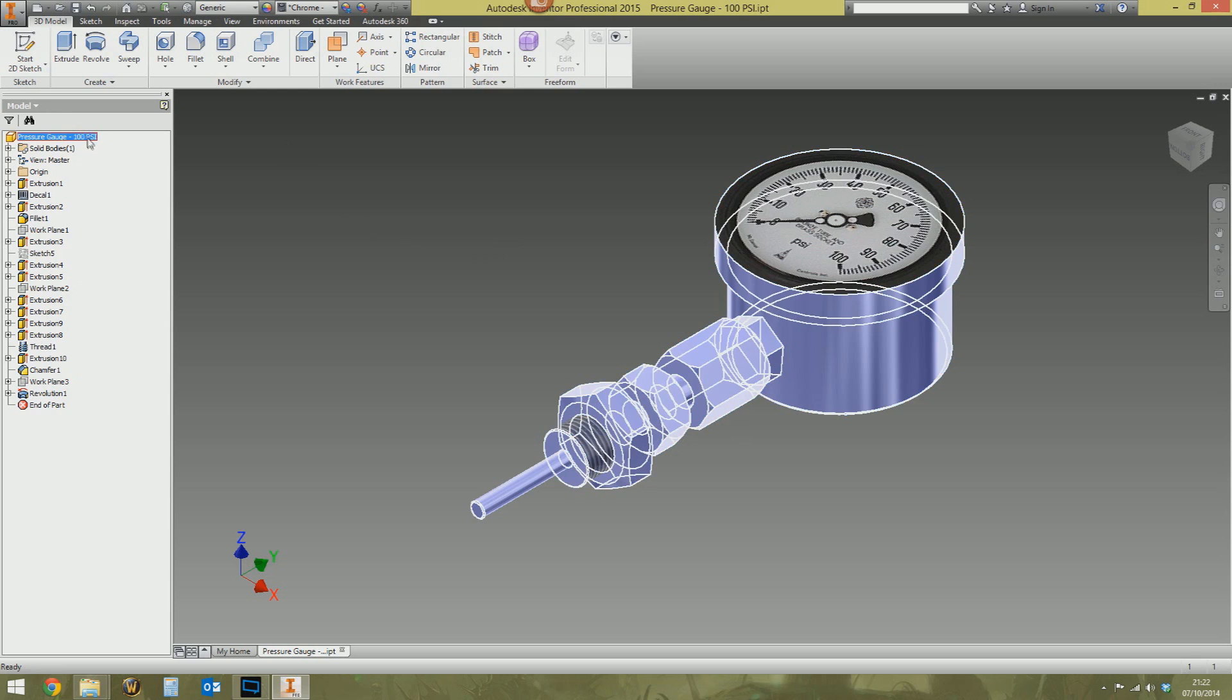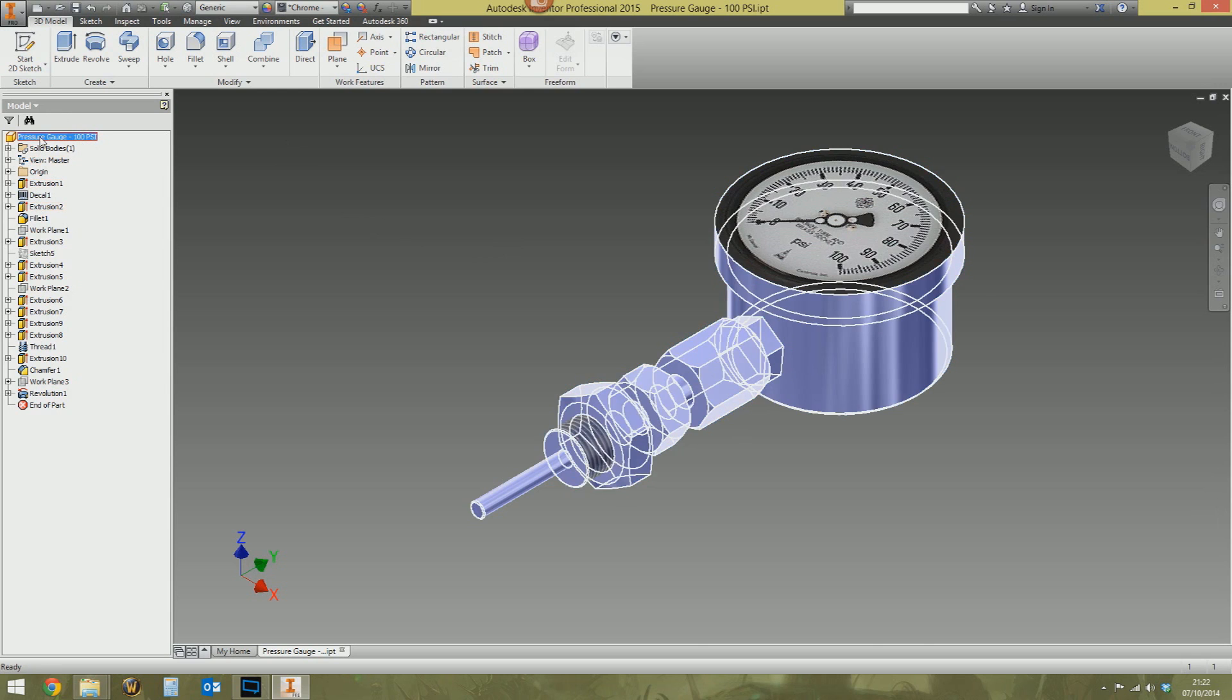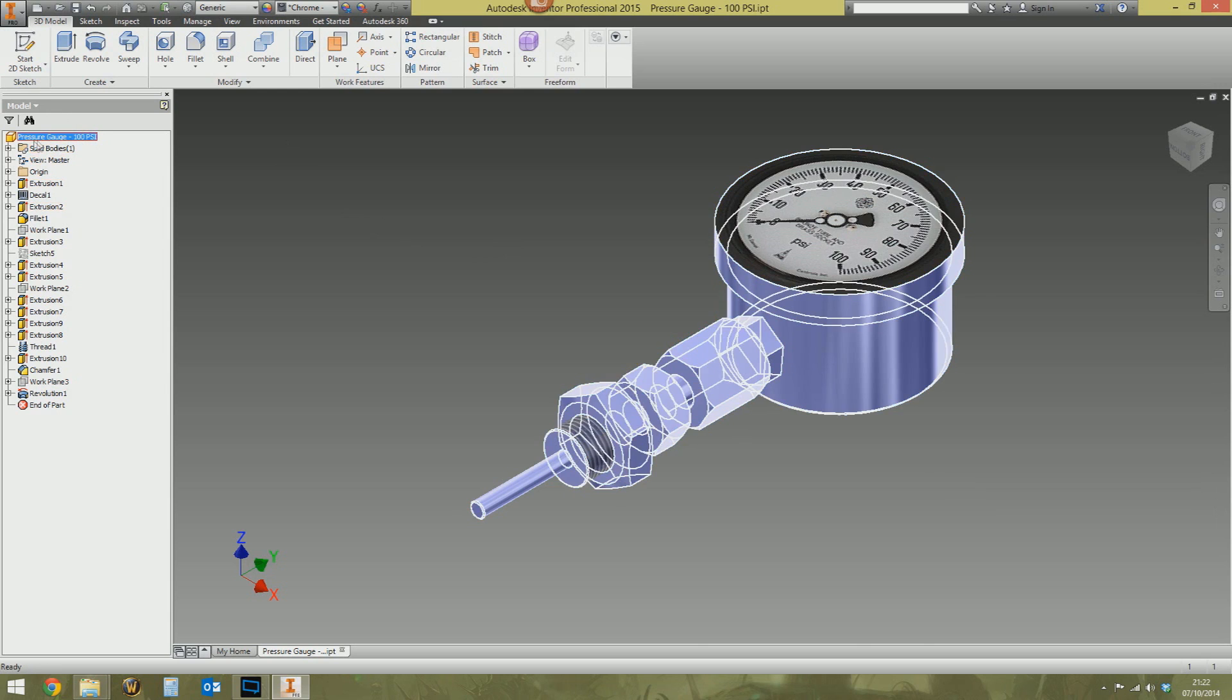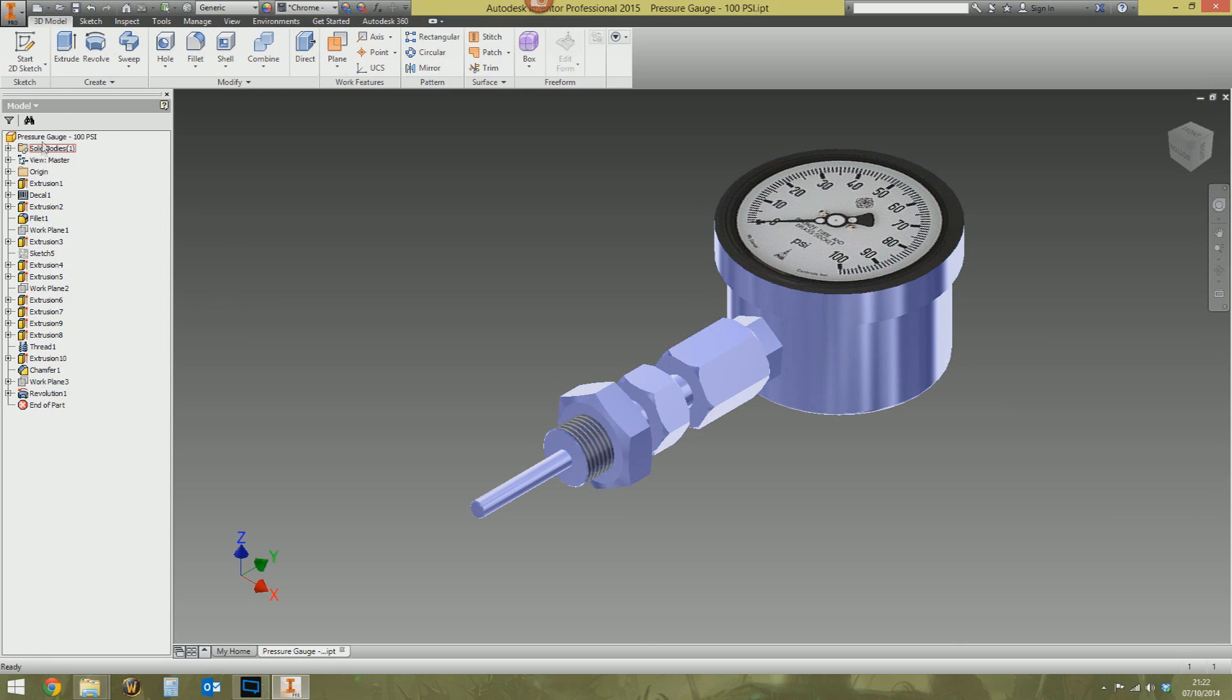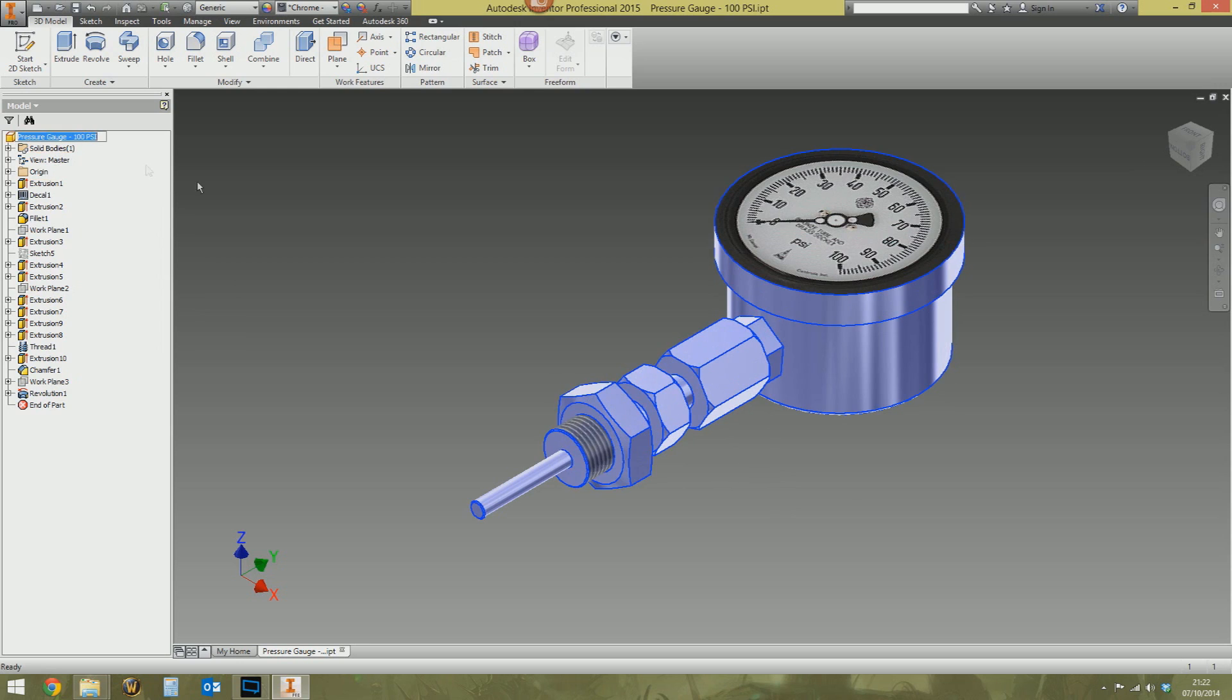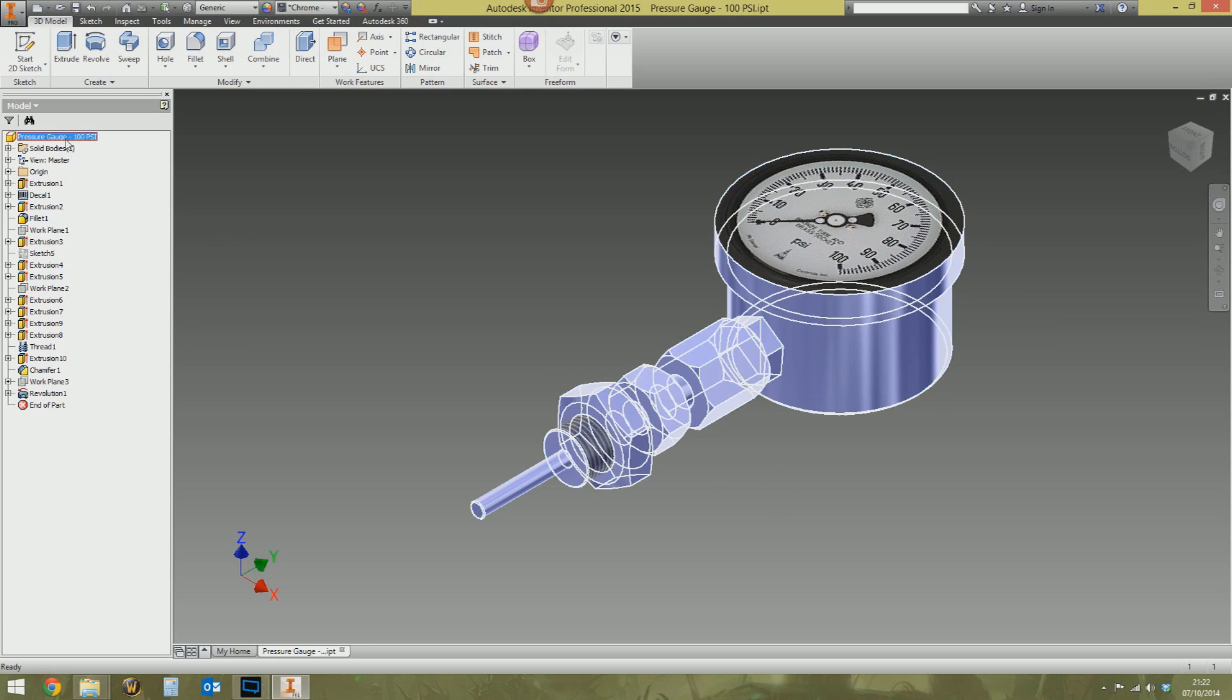Basically the problem has happened because somebody at some point in the past has manually typed in some text into the browser node at the top here. So you may or may not be aware. You can click this browser node, click it again and you can type in whatever you want here. So somebody's done that.